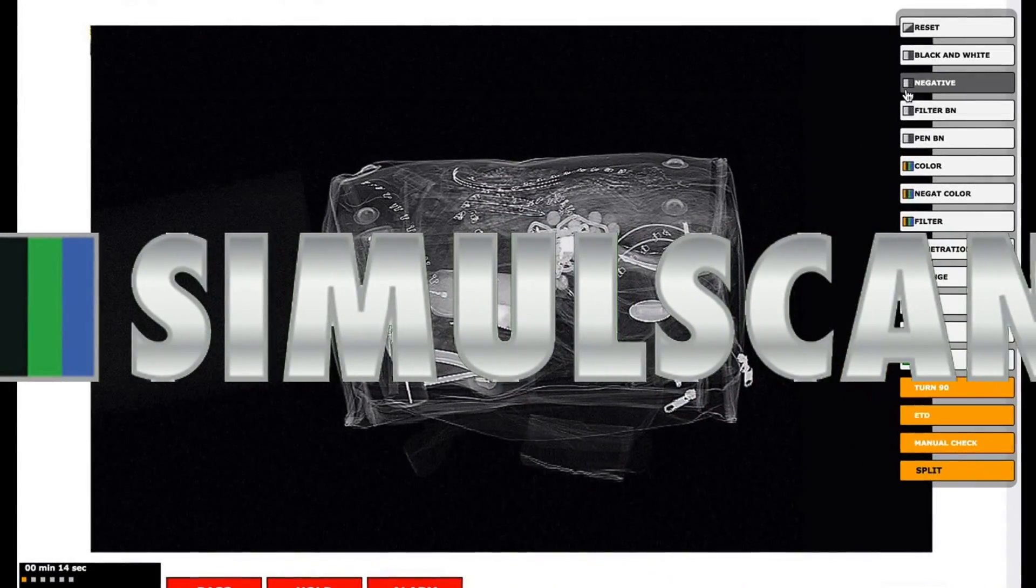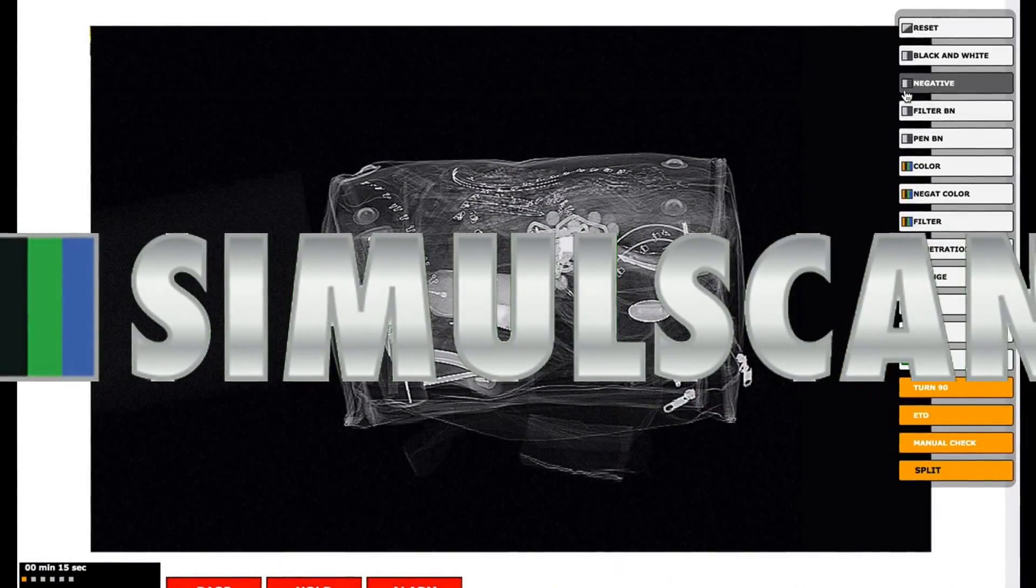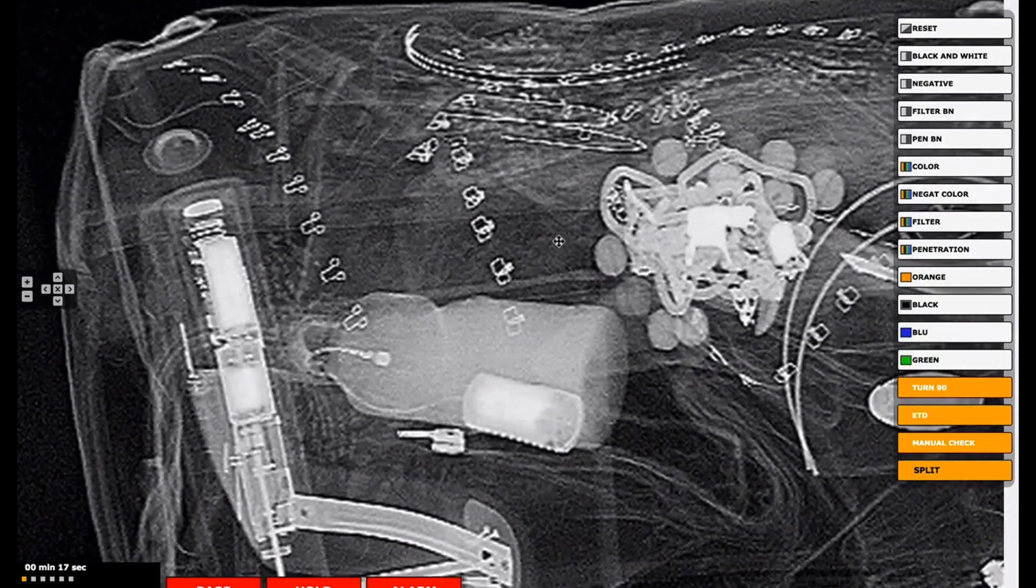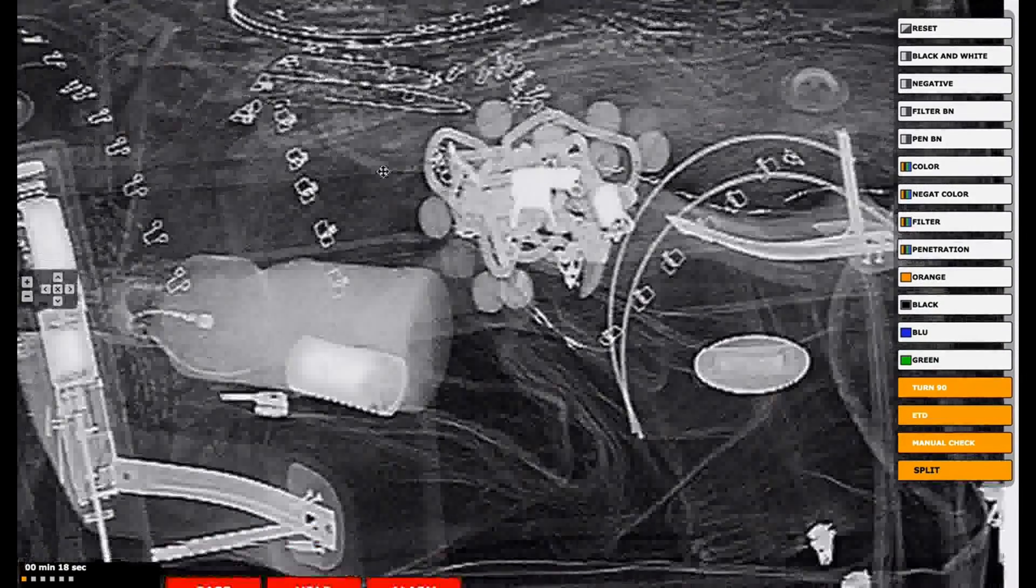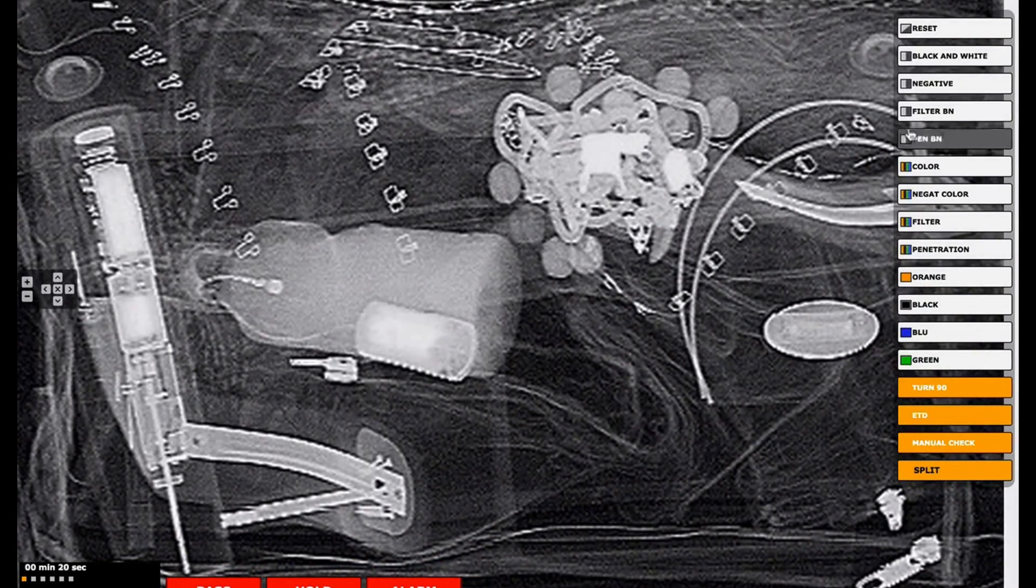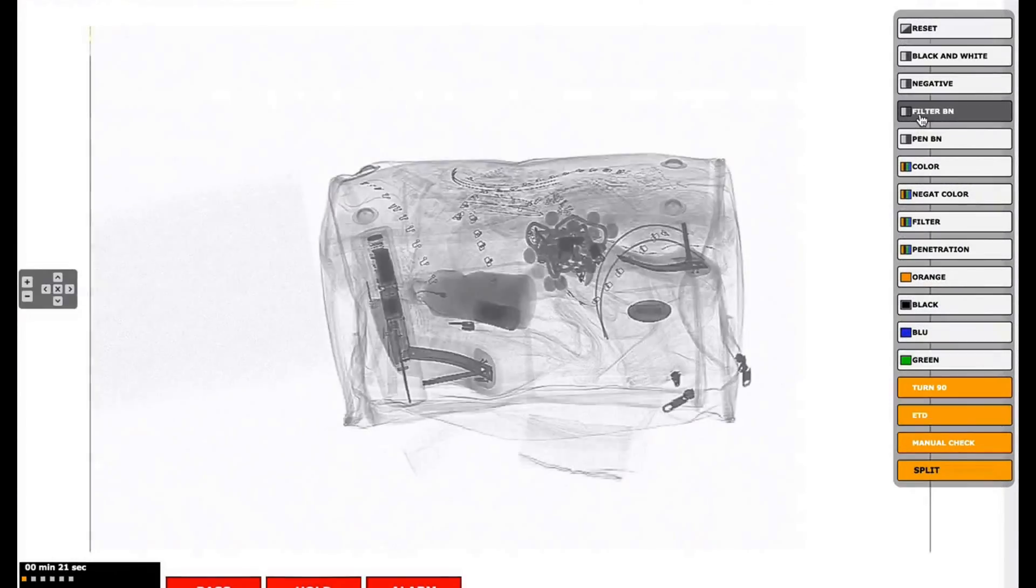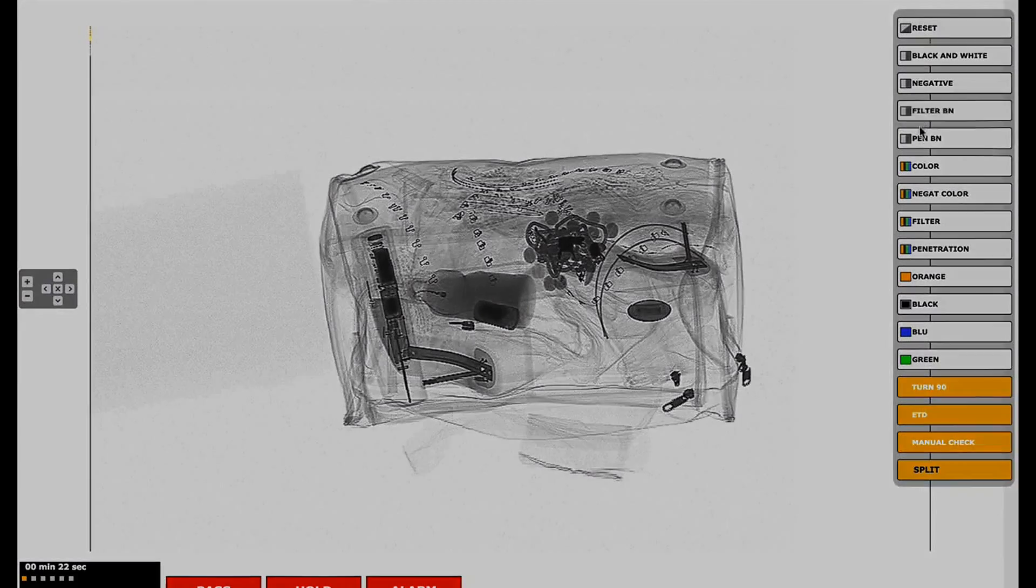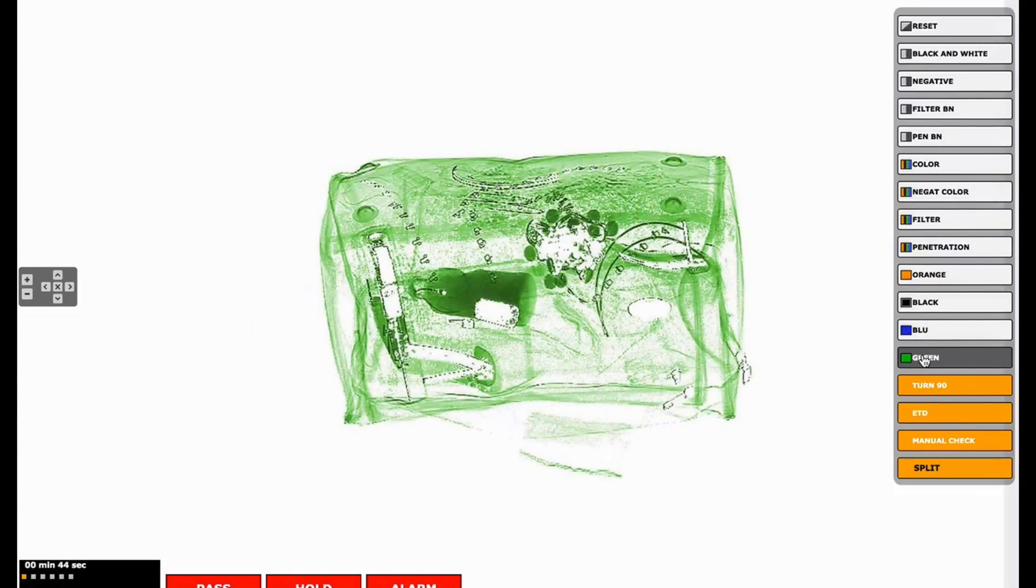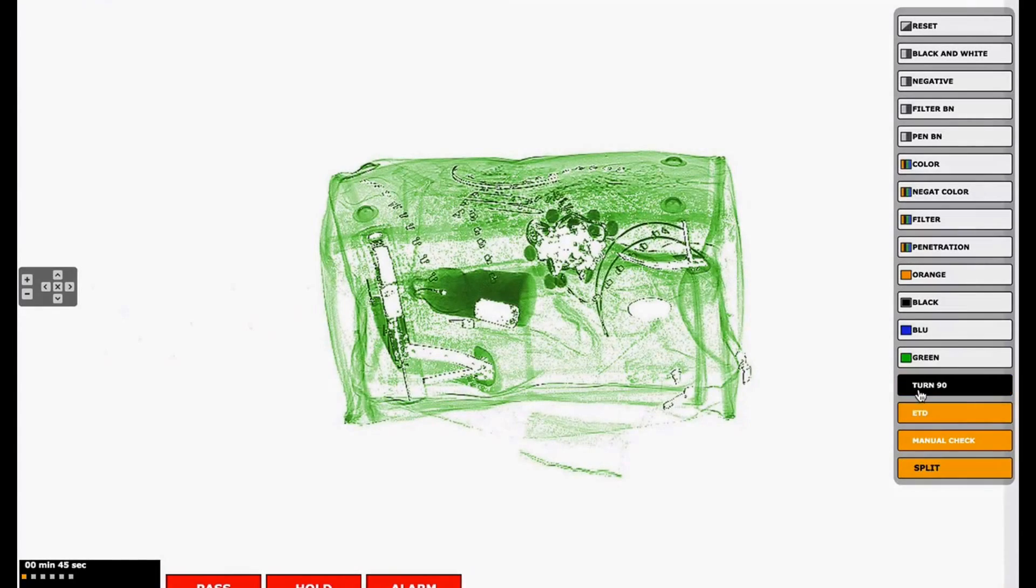SimulScan is a professional web-based CBT, the ideal solution to resolve all training issues related to X-ray screening. According to users, SimulScan is one of the best CBT available on the market.